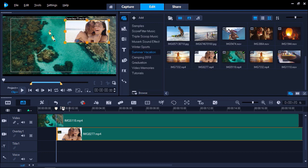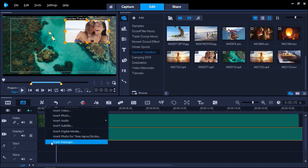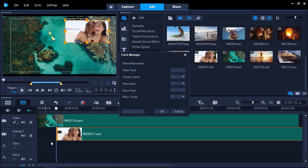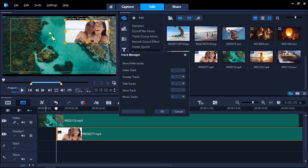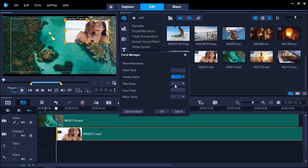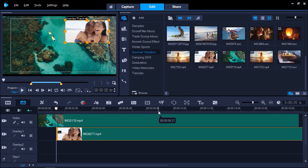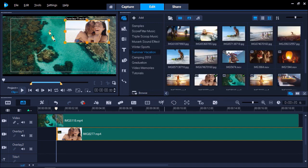To add a second overlay track, right-click on the timeline and select Track Manager. Then select the number of overlay tracks you would like to add and click OK. Now I'm going to add a second overlay to my video. This time, I'm going to use a still image and can drag the image from the library to overlay track 2.